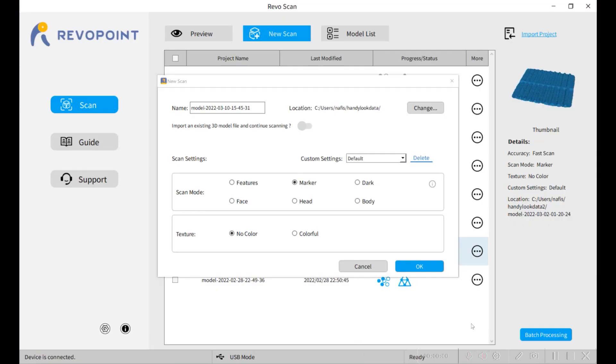When you start the scan I've been using the turntable in marker mode, no texture, and I do one complete 360-degree rotation on the table.